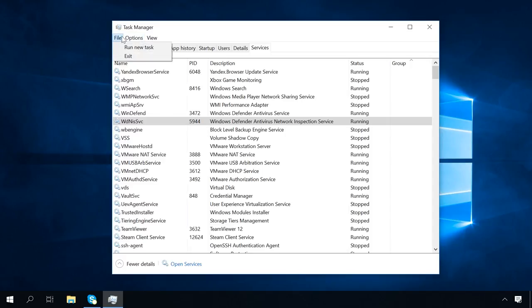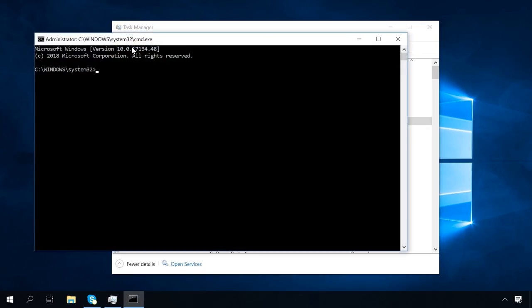If you hold down the control button and click on Run new task, it will open the command prompt.